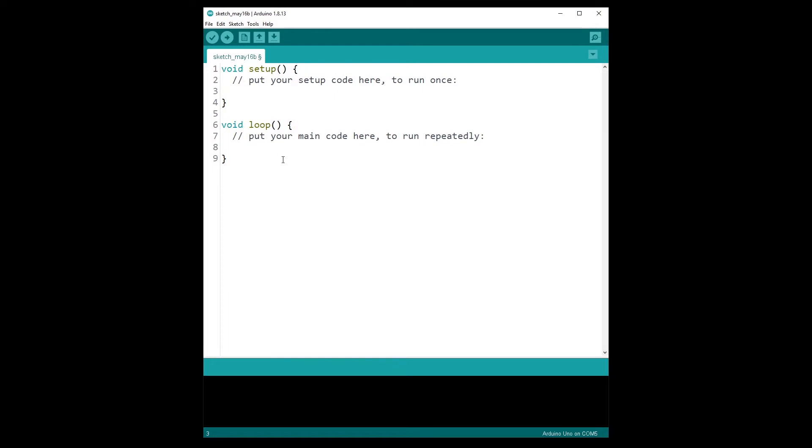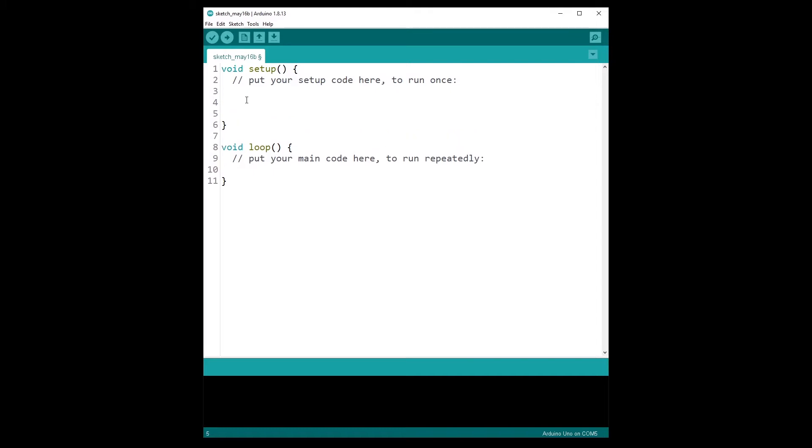Okay, so let's start. You just open the Arduino IDE, you start with a completely new sketch. I'm going to write test here,